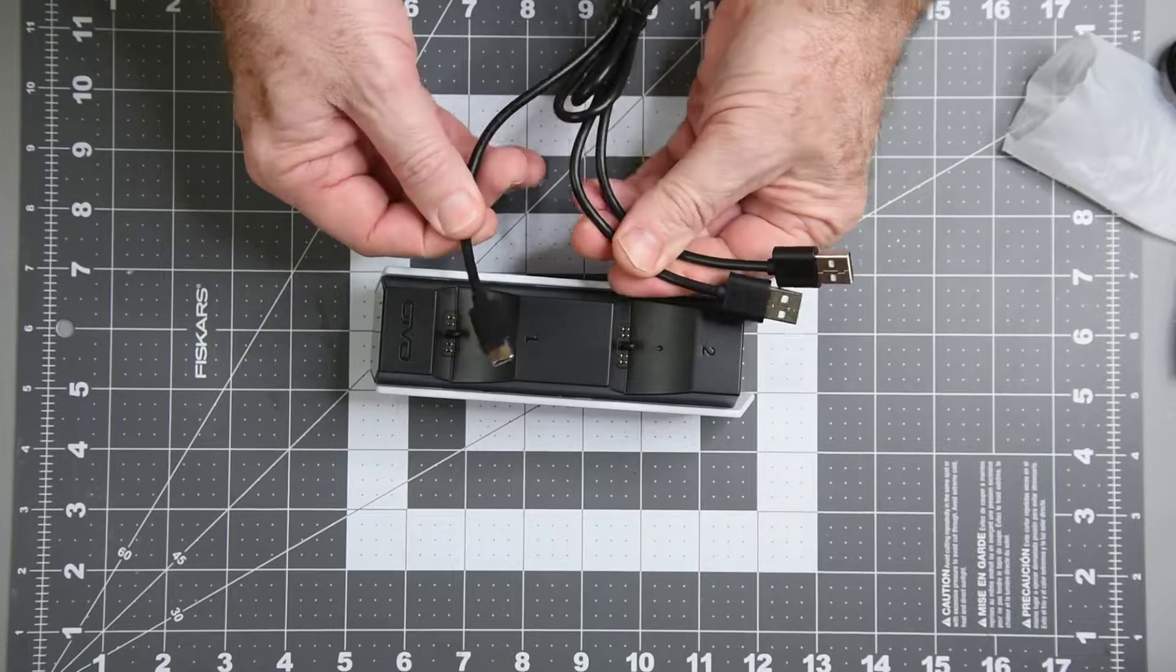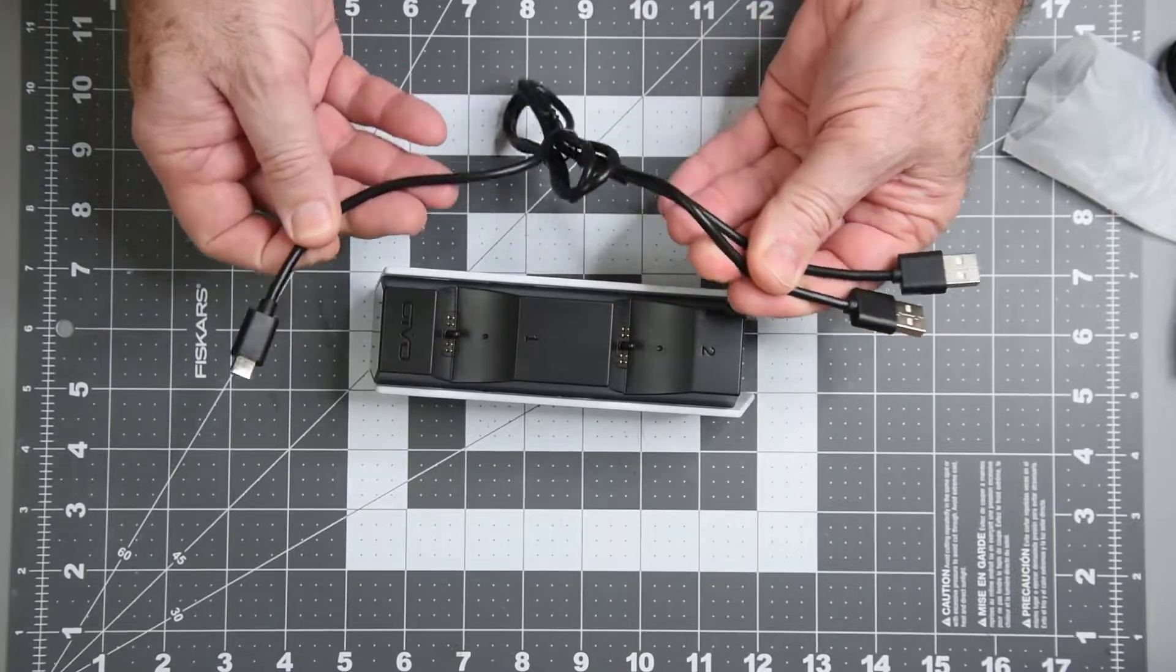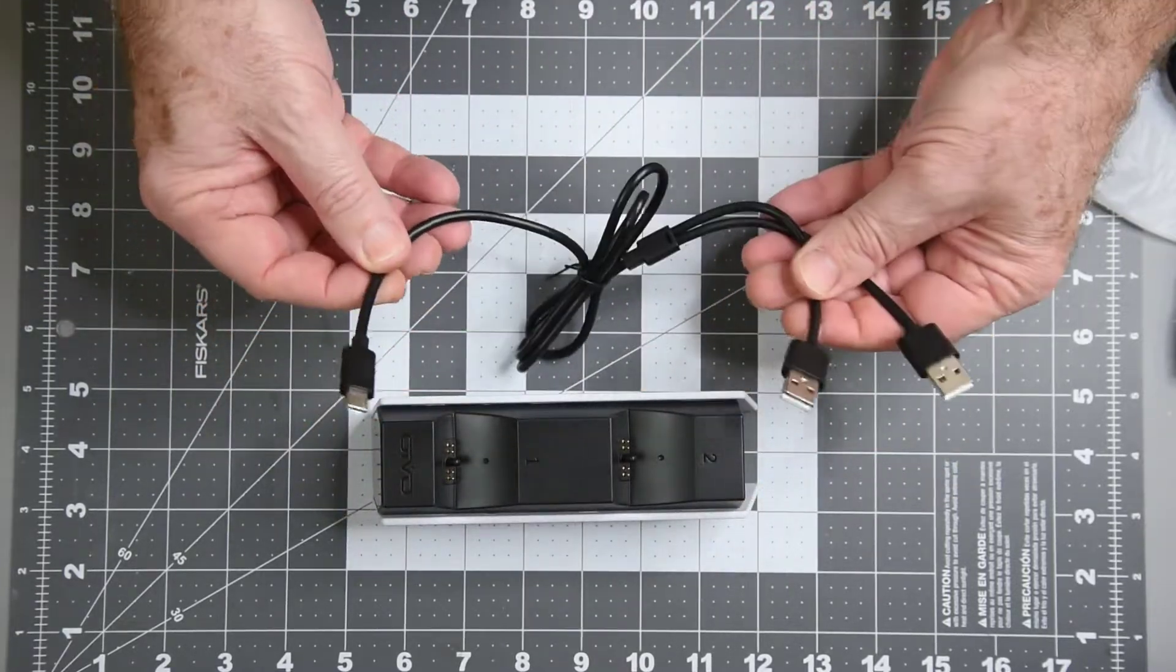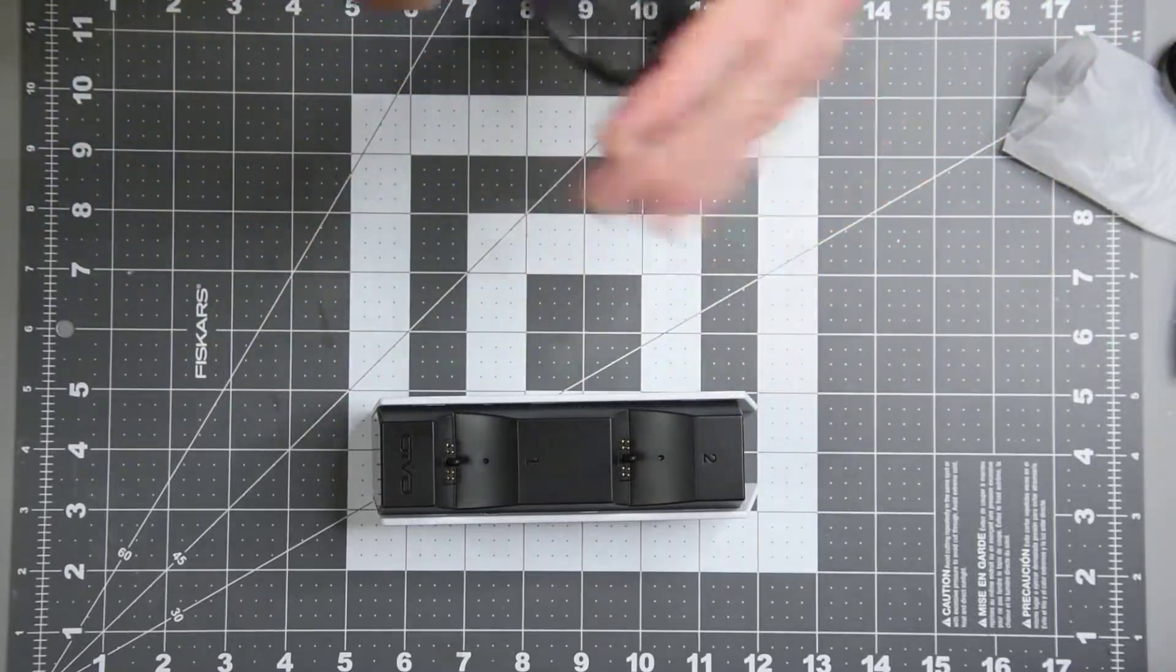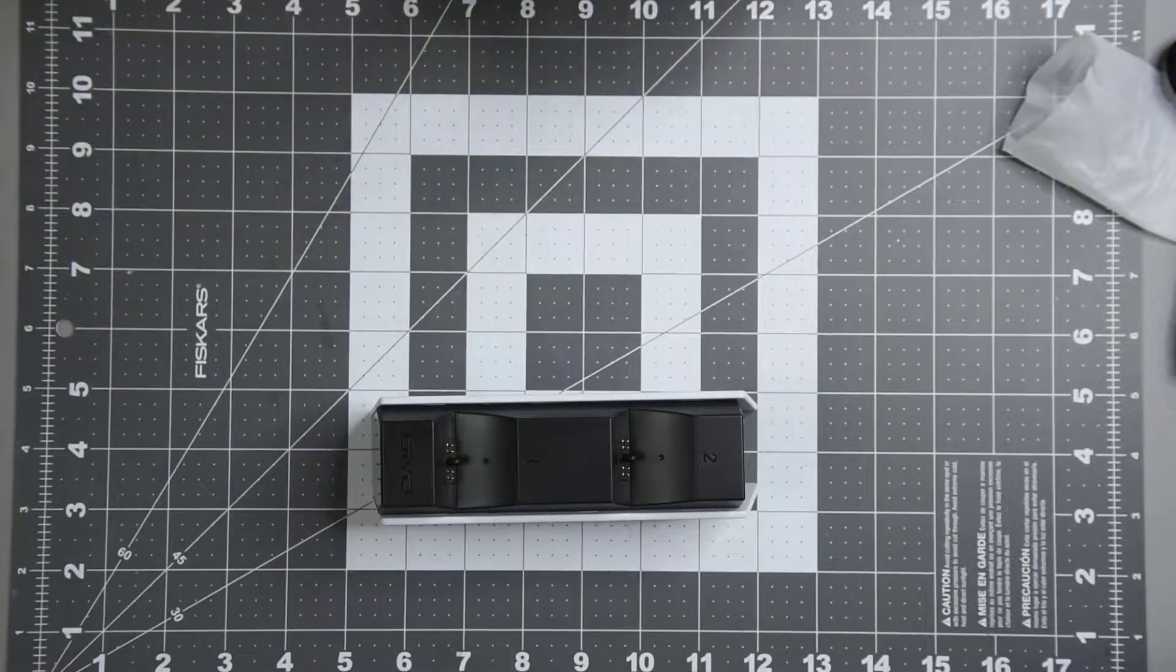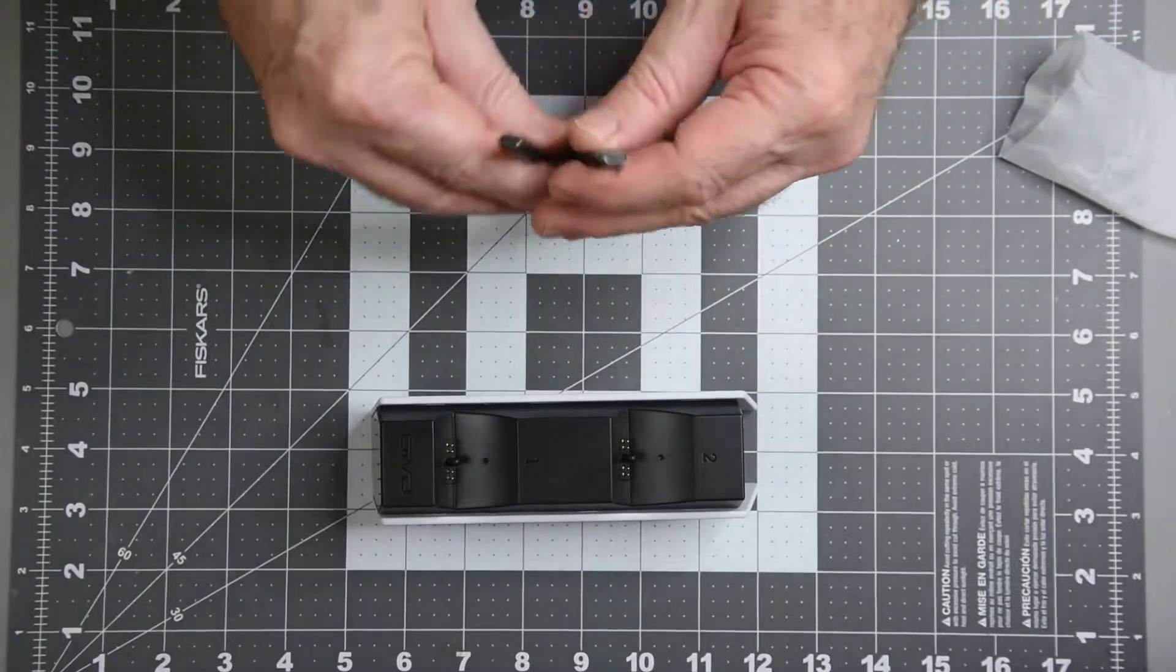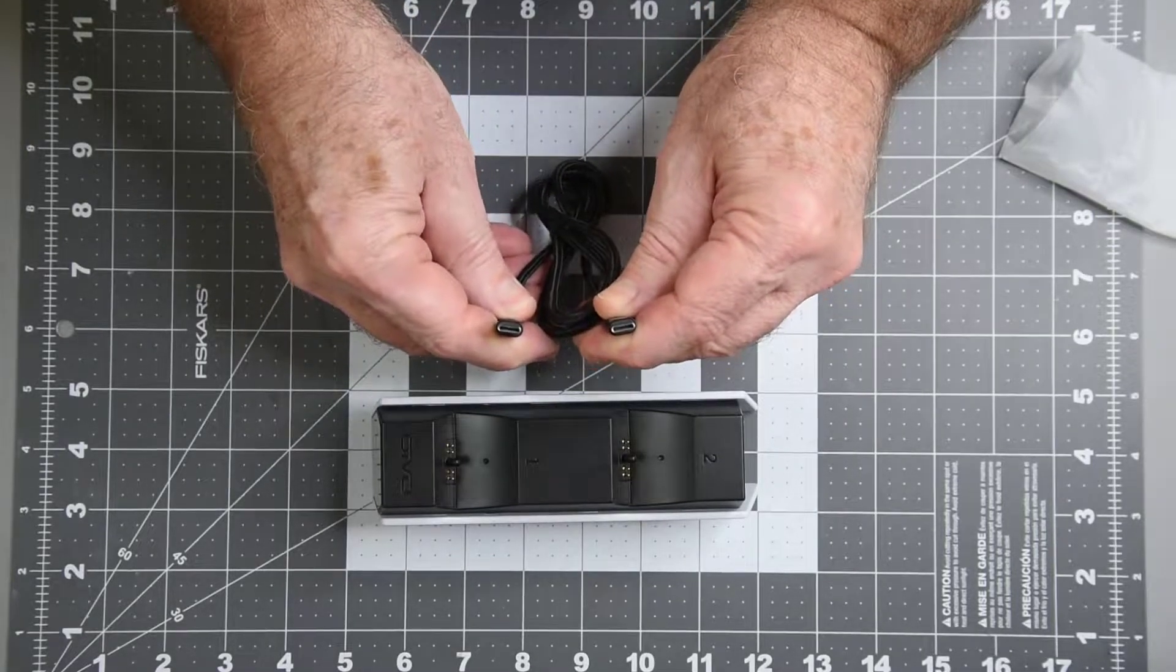Two cables. One is dual USB-A to USB-C, that is just for the PS5 I think. The other is USB-C to USB-C.